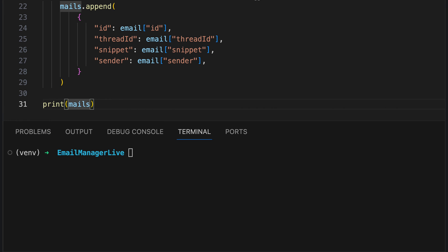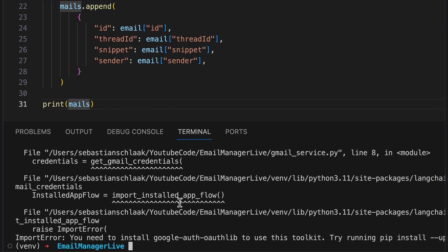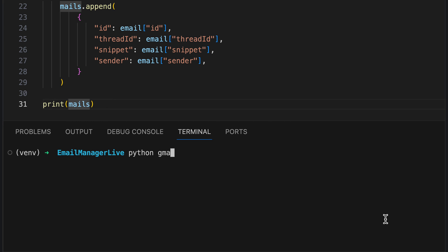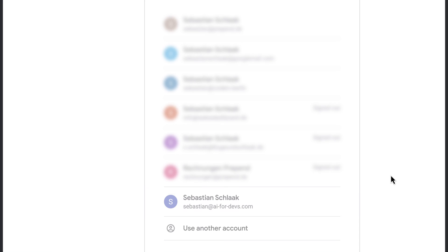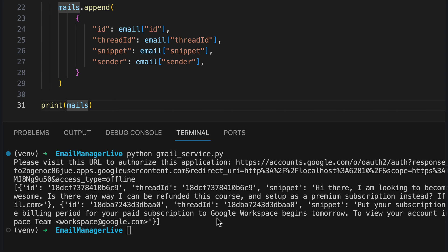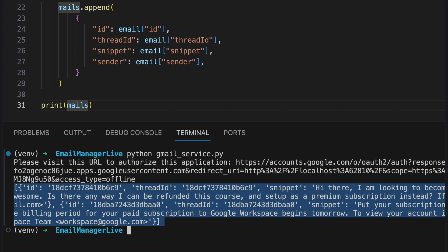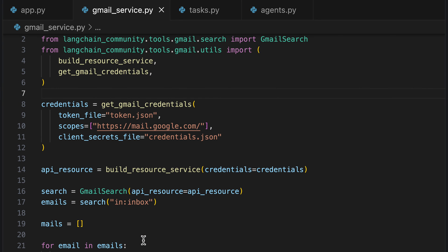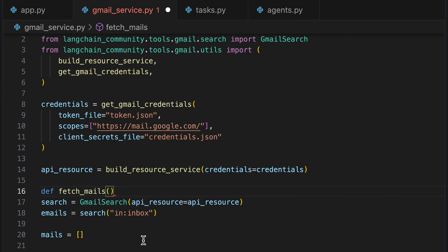Now we can review the result. We start the script with python gmail_service.py and see that we still need to install a library — we do it quickly and try again. A new browser window pops up and we are required to authenticate. I confirm that the script can access Gmail by allowing it. We can now close the browser window and see that we are authenticated and have a list of the two emails currently in this inbox. To integrate this code into our app and forward the emails to the filter task, we encapsulate it within a fetch_mails method and return the outcome.